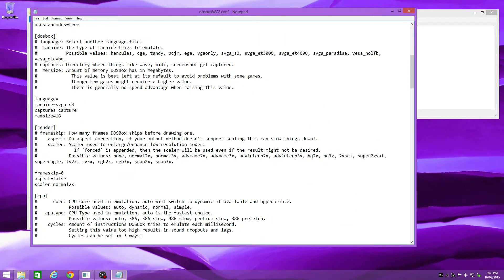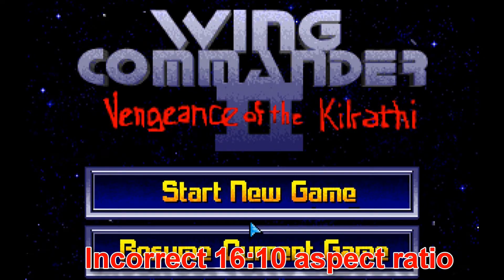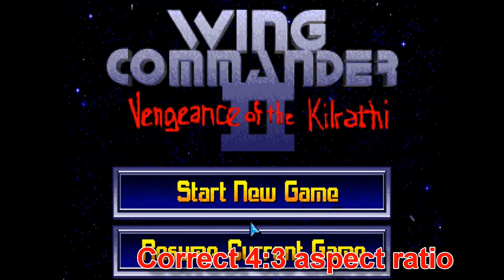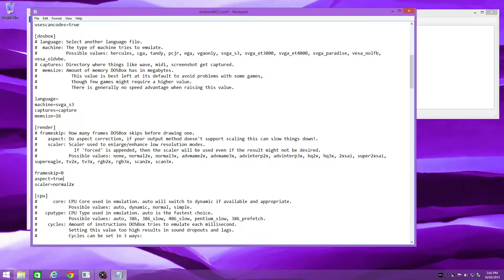Down here we have to change the aspect ratio correction to true, otherwise the image will be in widescreen format 16x10 rather than the authentic 4x3 aspect ratio. Set the scale to normal 3x.